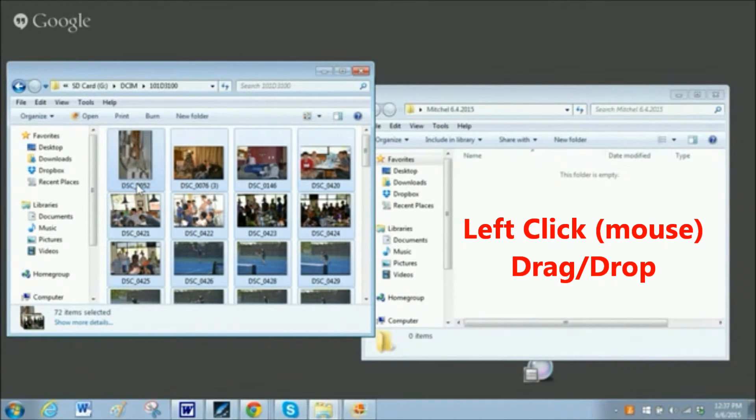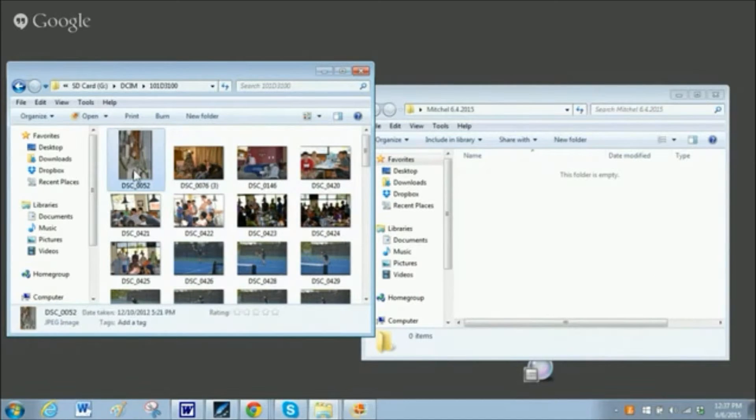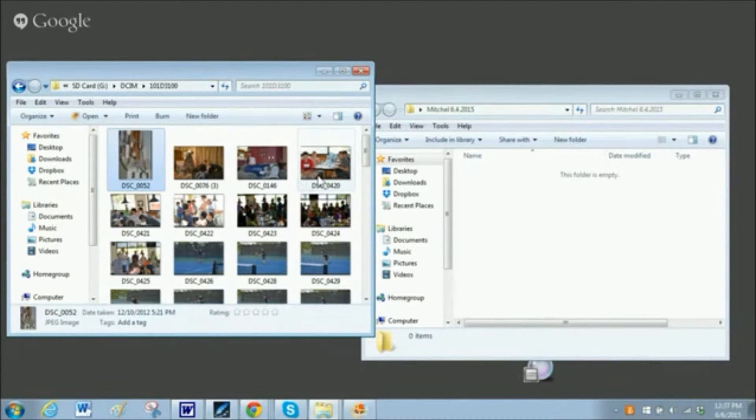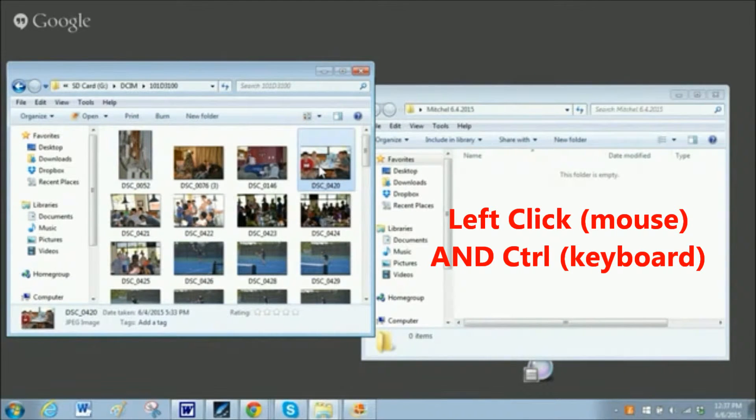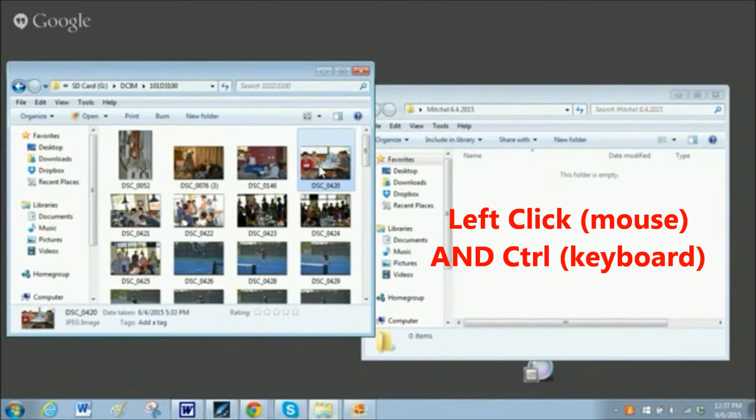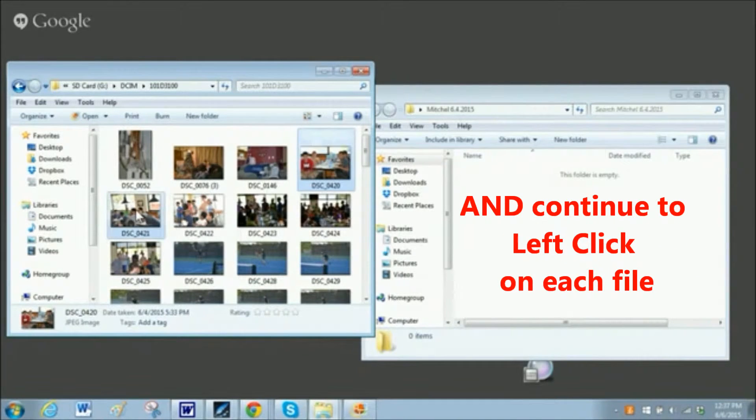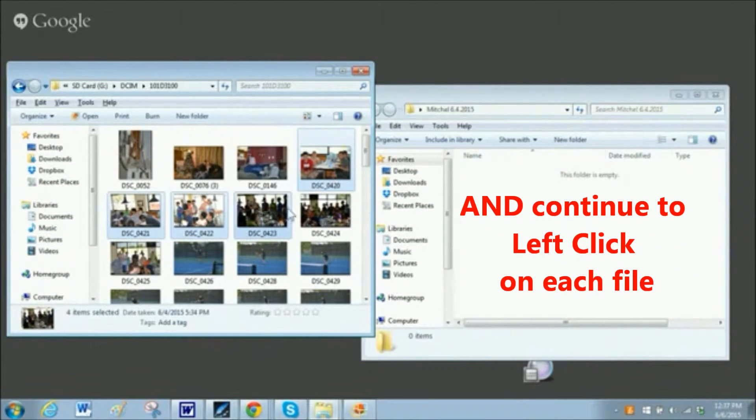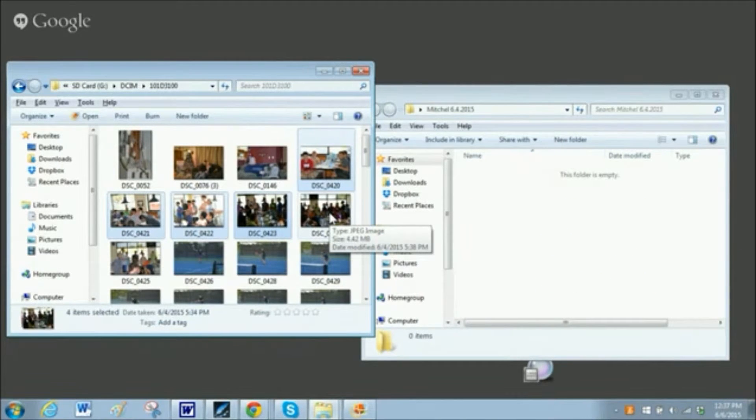But if you do not want to move all of the files, you can left-click on one, then hold the control button down, and then click the next one and the next one and the next one. And you can see this is going to take some time.